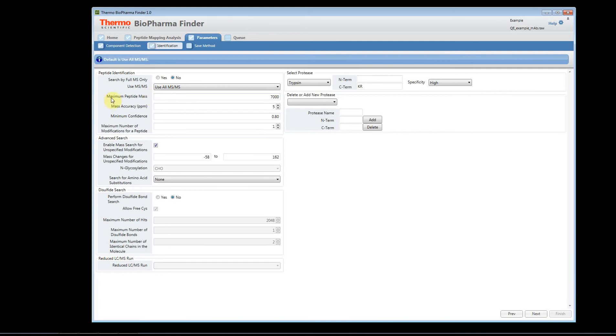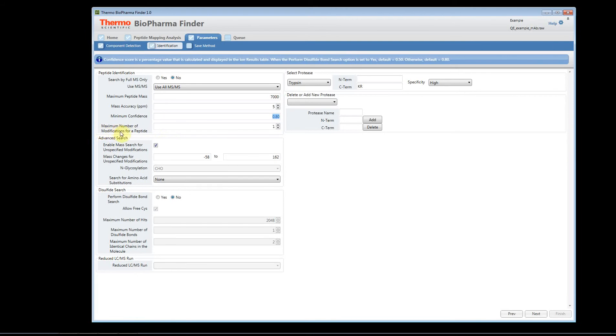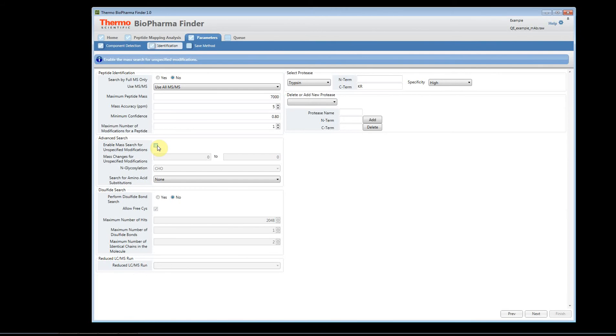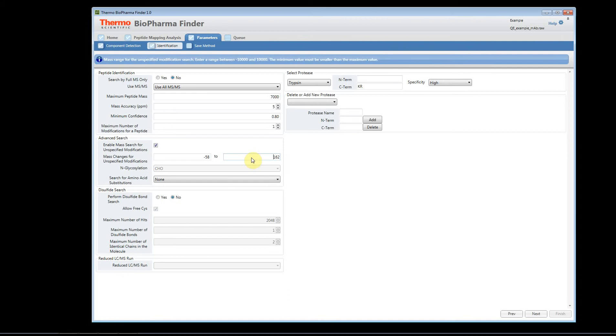You have your maximum peptide mass. We have mass accuracy. We have minimum confidence. This is a percentage. Maximum number of modifications per peptide. You are able to turn off the unspecified modification search. We're under advanced searches. If you don't want to use this, just uncheck it, and you won't see all this addition of different masses. The unspecified modification search will search in the user-definable mass range, and it will try to identify peptides plus or minus some mass value. This allows you to go very deep into your data sets.